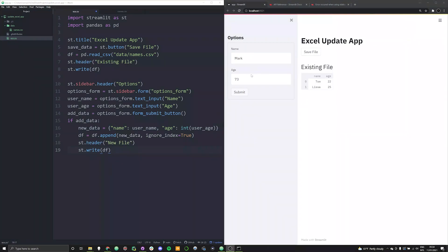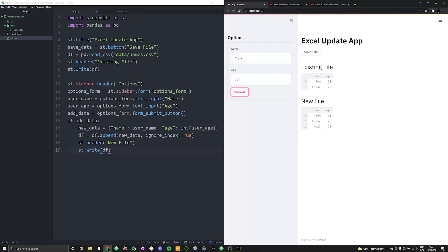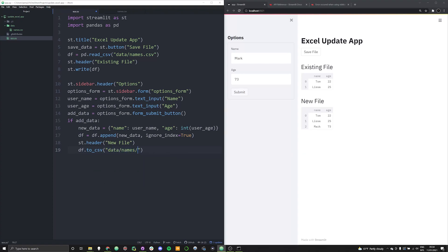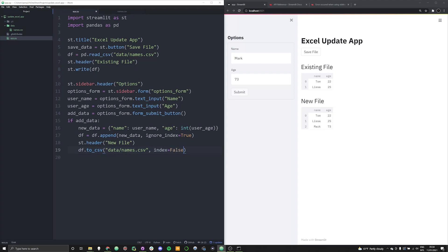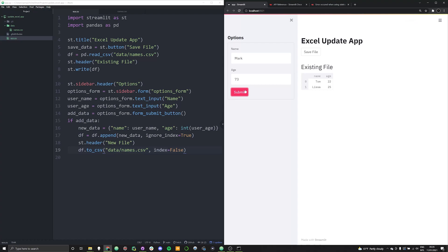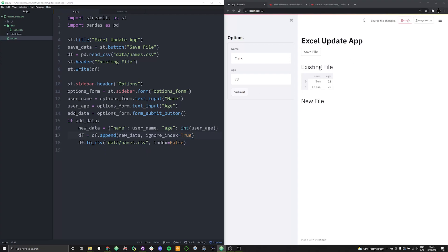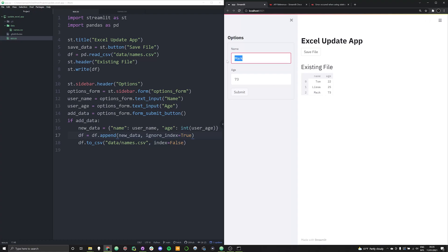Now that we've been able to actually write the data to our Streamlit app, we need the user just to be able to save it. So instead of writing it off, what we can do is we can say df.to_csv. And then we can specify data/names.csv. And we can say index is equal to false. And let's go ahead and rerun this app. And we can add mark into our, let's get rid of that. We can add mark into our existing thing here. There we go. Now we've got mark there.